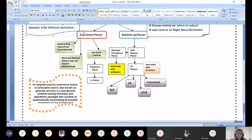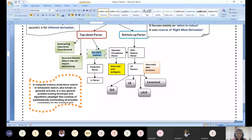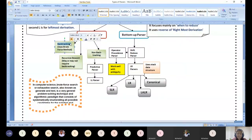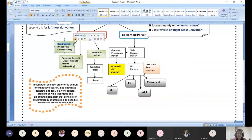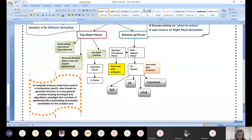The types of top-down parsers are majorly classified into three categories: the first is backtracking type or brute force method, the second is recursive descent type, and the third is non-backtracking type. Backtracking is a well-known algorithm paradigm — among the major algorithm types including greedy, dynamic programming, and branch and bound — and when backtracking is used, it is termed the brute force method.